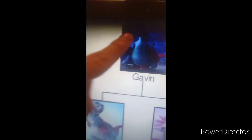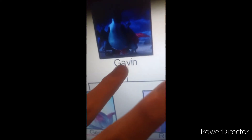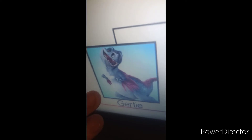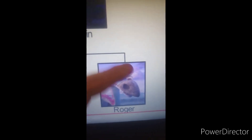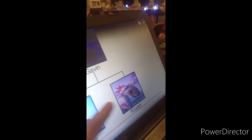We have three dinosaurs. This is the father named Gavin, and he has two siblings: one is Gratty — I don't know how to pronounce your name — and Roger the dinosaur. He's ugly. Roger the dinosaur!